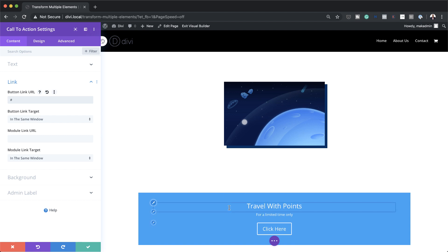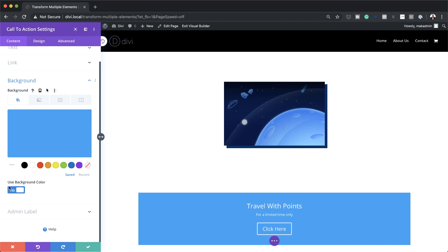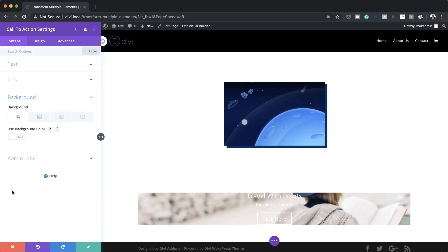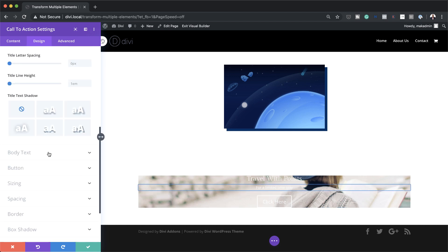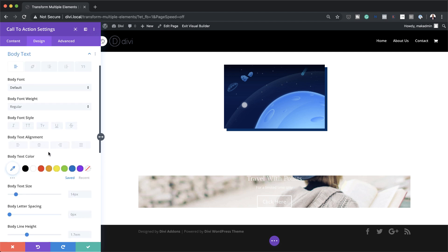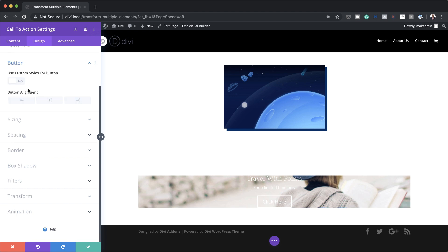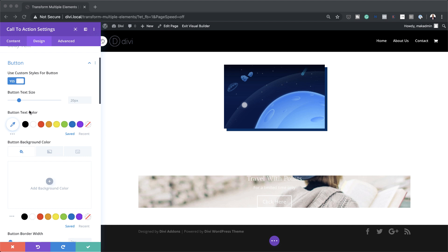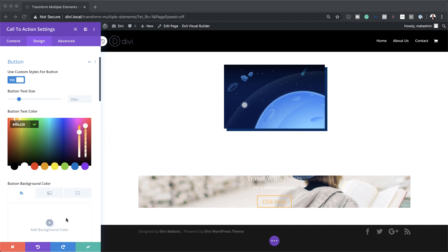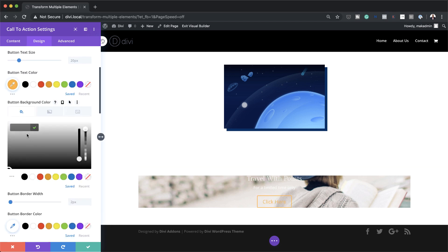As you can see, we added a background in our previous step and this has been overridden by the color that our Call to Action brought in. So we need to come over here to Background and where it says 'Use background color' we need to say No. So now we have our background that we added earlier. The next stage is to come over here to our body font and change our size to 16 because currently it's at 14, so we need to make it slightly bigger. We're also going to customize our button because right now it's blending into the background.